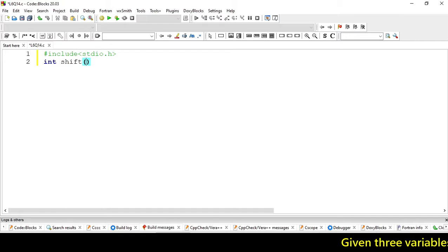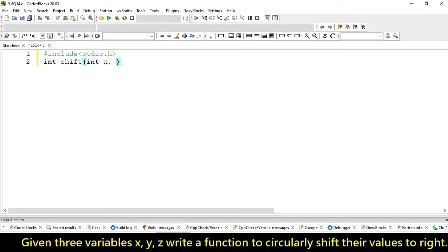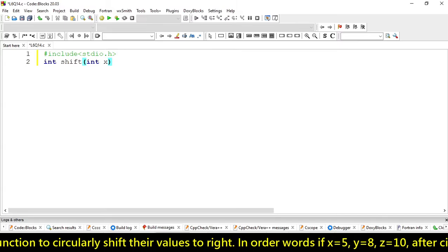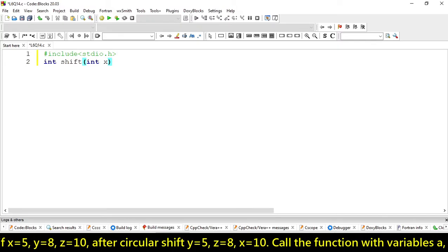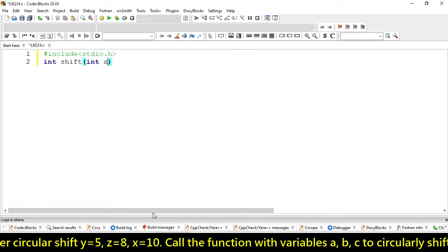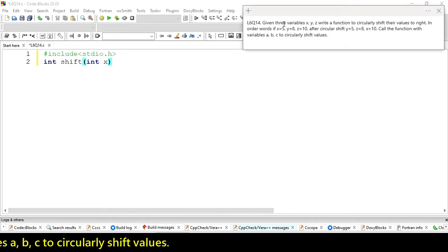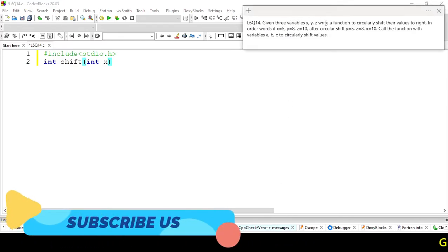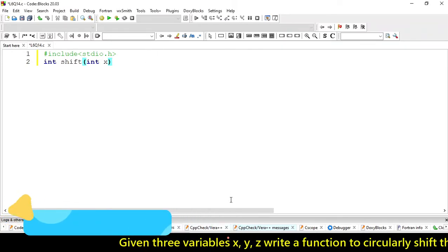Let's name it 'shift'. We will accept three variables. Let's have a look at the question — we have to give three variables x, y, and z.